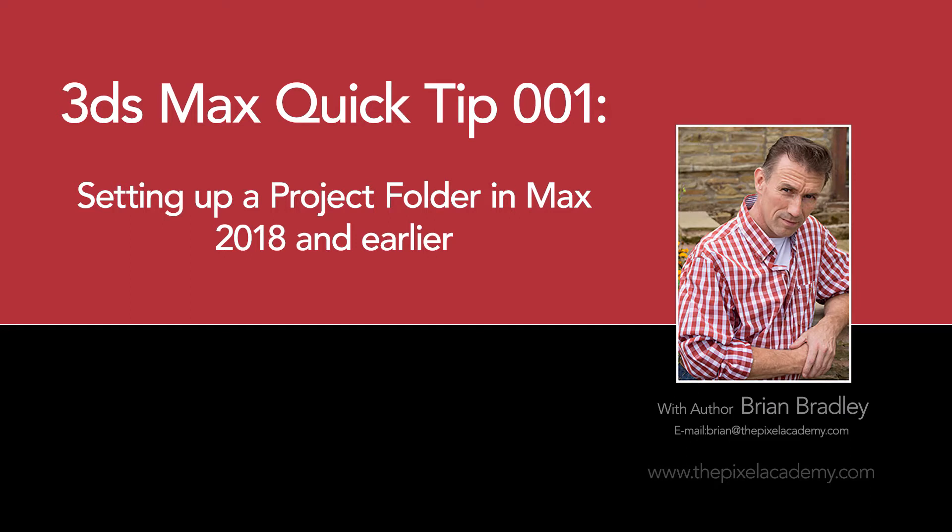Hey everyone, welcome to our latest 3ds Max Quick Tip, a series of videos from the Pixel Academy that contain handy hints and productivity boosters for the 3ds Max application.